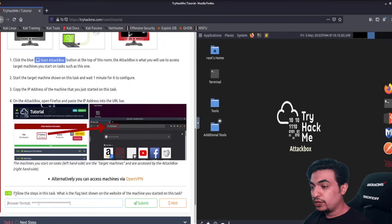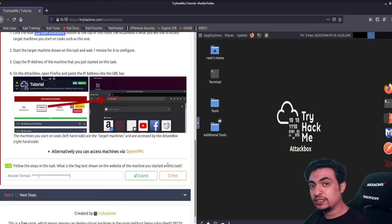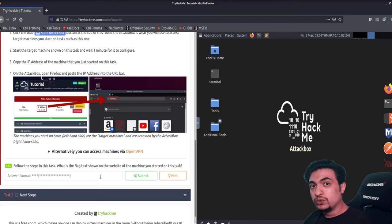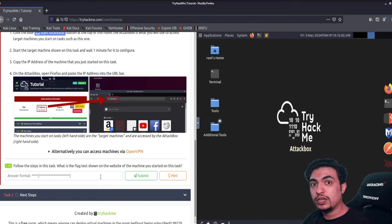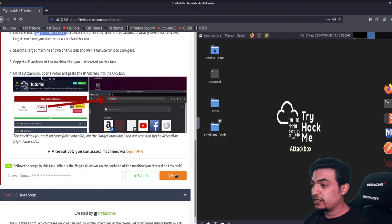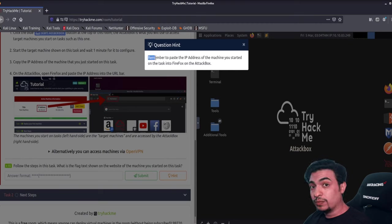Most rooms have steps to follow. Your first challenge might be: 'What is the flag text shown on the website of the machine?' Different rooms have different questions — for example, after an Nmap scan: 'How many ports did you find?' or 'What services is this website using?' If you don't know how to answer, click 'Hint' and it will guide you, like telling you to paste the IP address into Firefox on the attack box.